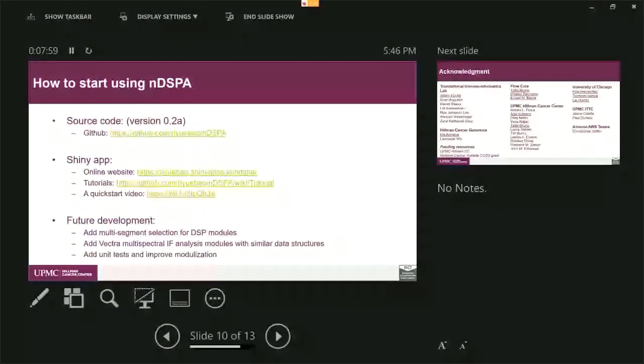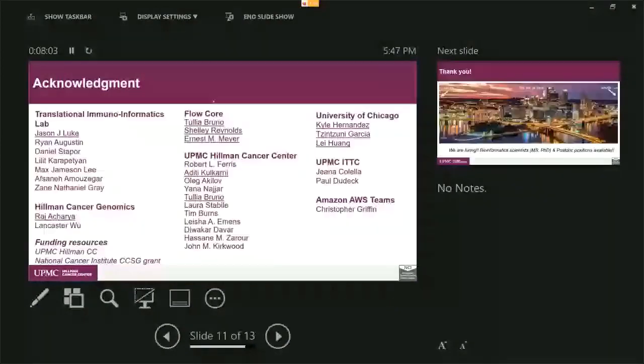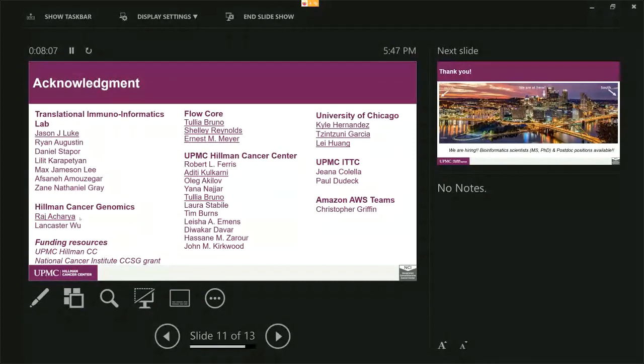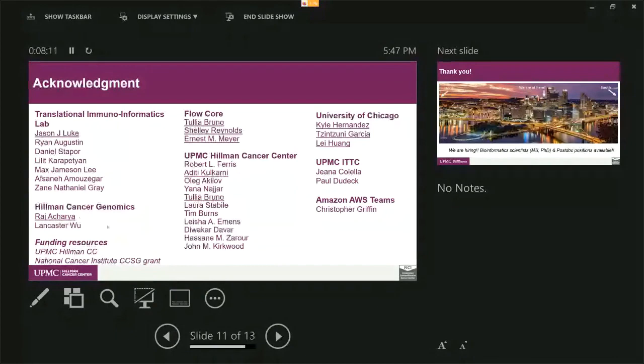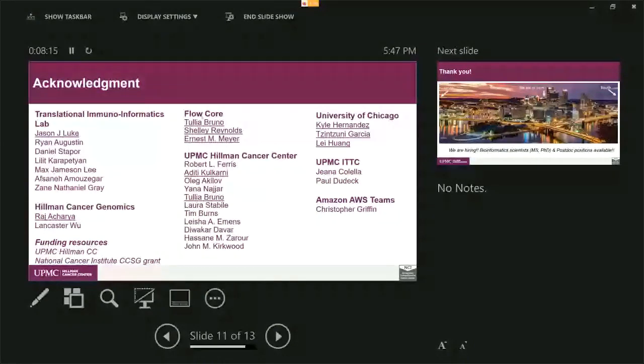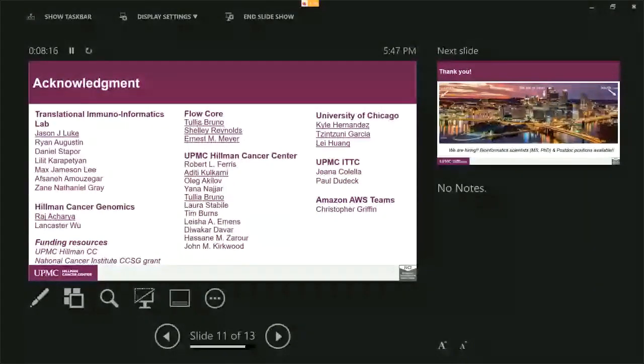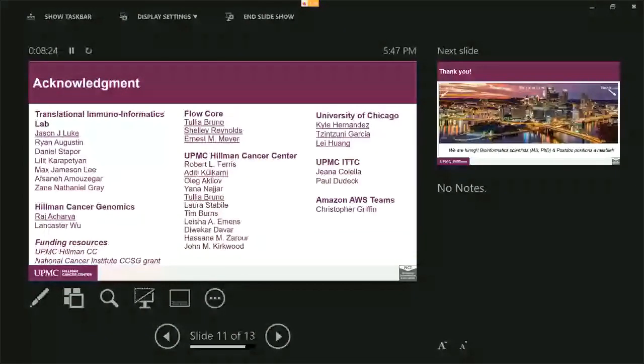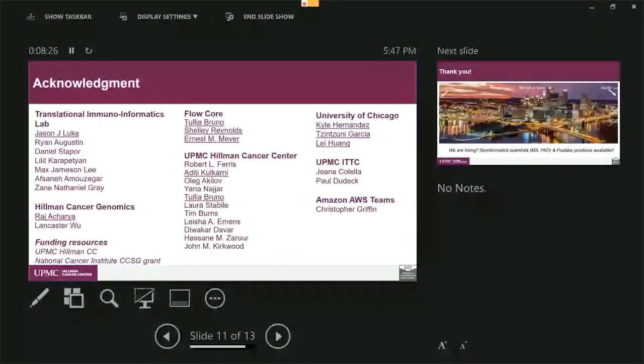So with that, I want to thank my collaborators. Raj is really the lead developer for this software that has contributed critical amount of time and effort to make it work. Jason as well as Tulia both provided us valuable samples and generated data for us. Tulia's group at FlowCore generated all the data for this experiment. And we also thank our colleagues that helped test and validate our software.